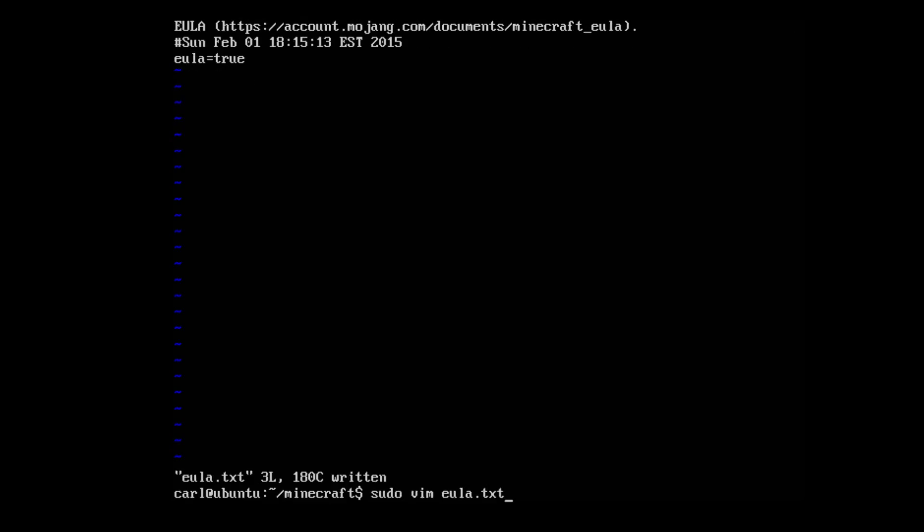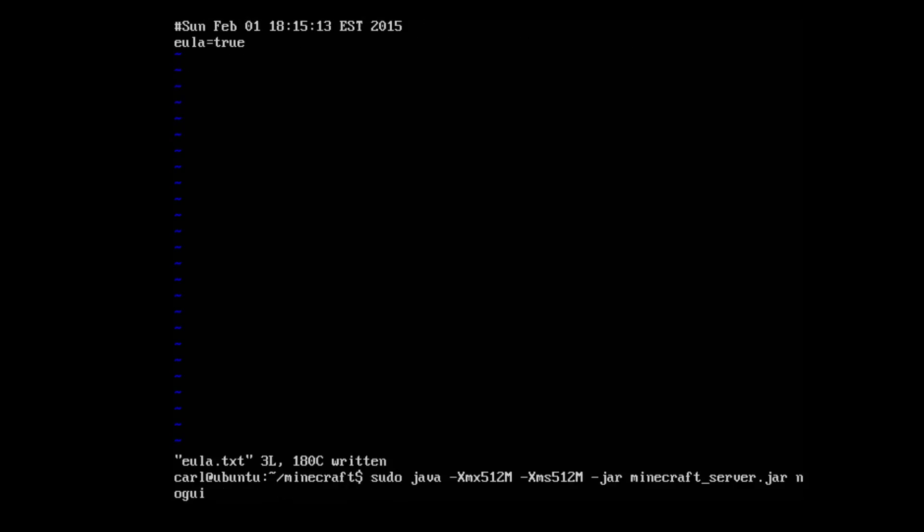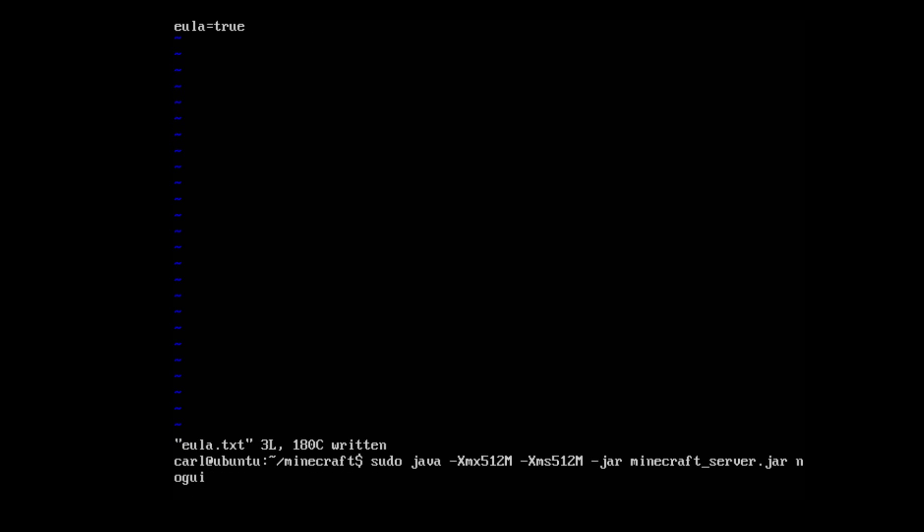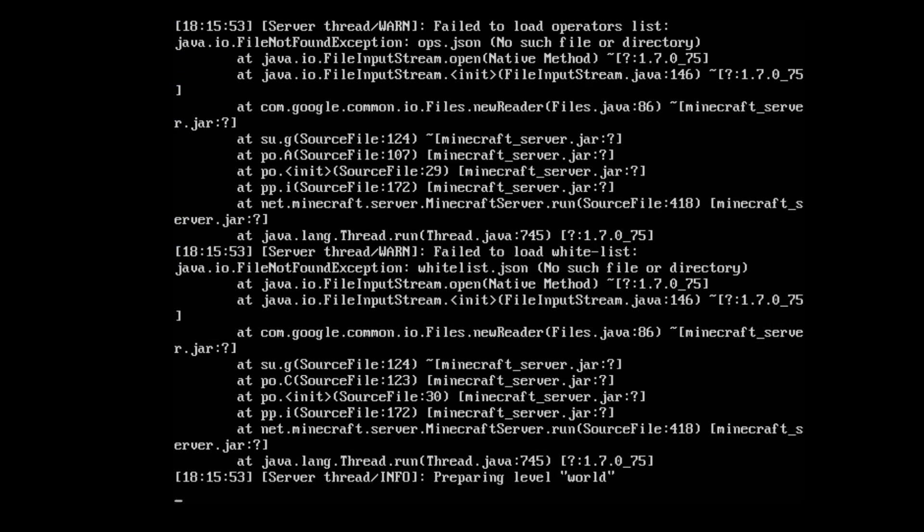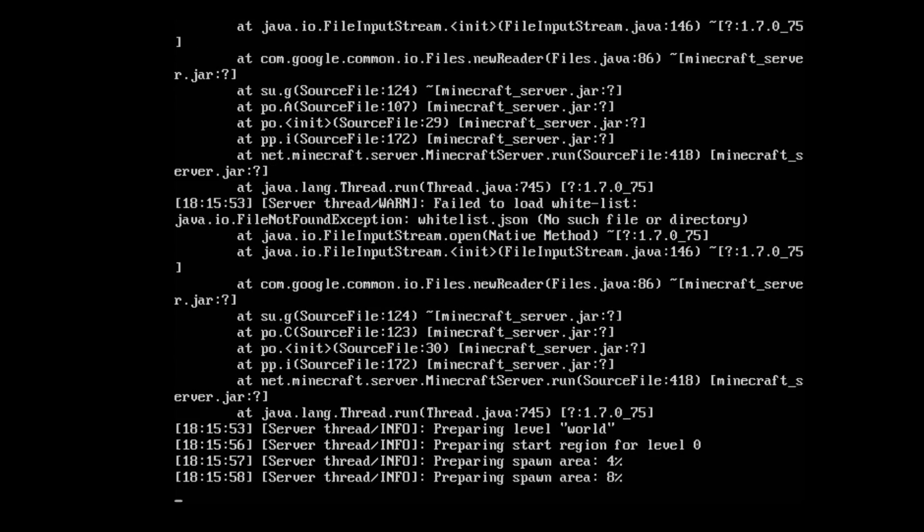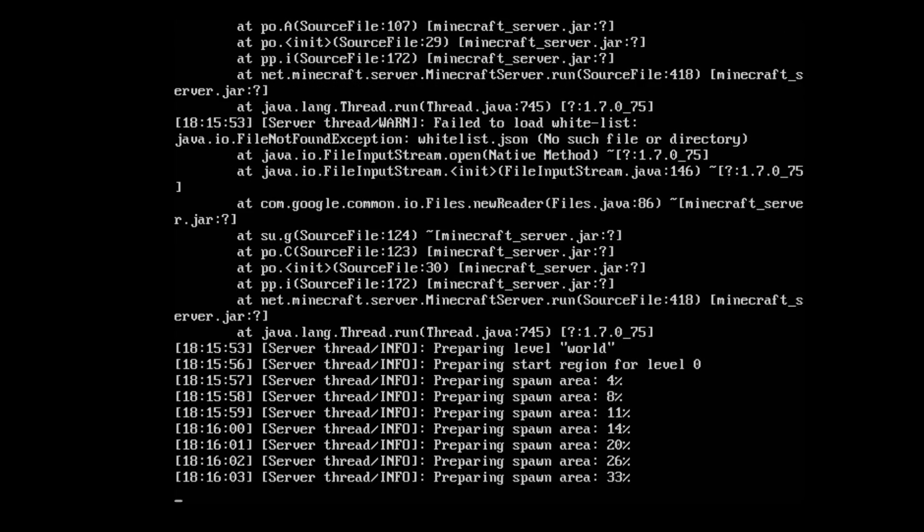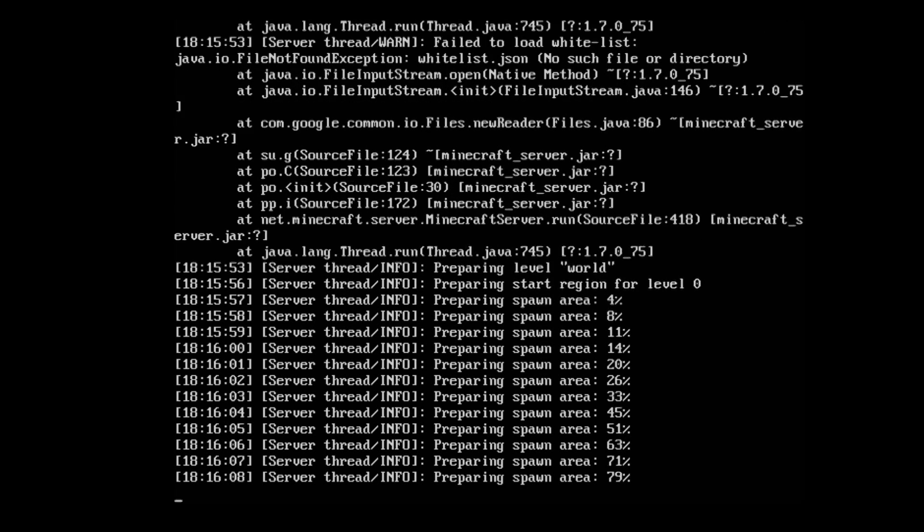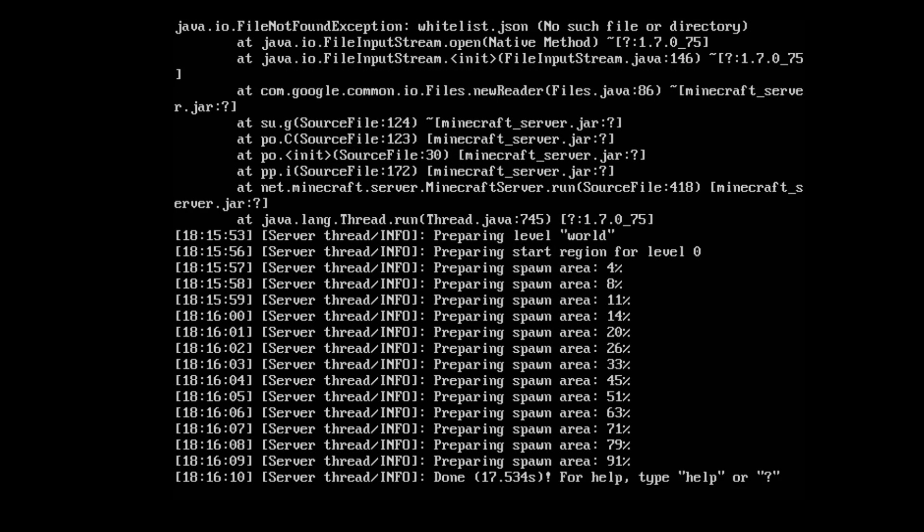And then we're going to run it again. All right, when it says done, your server is now running.